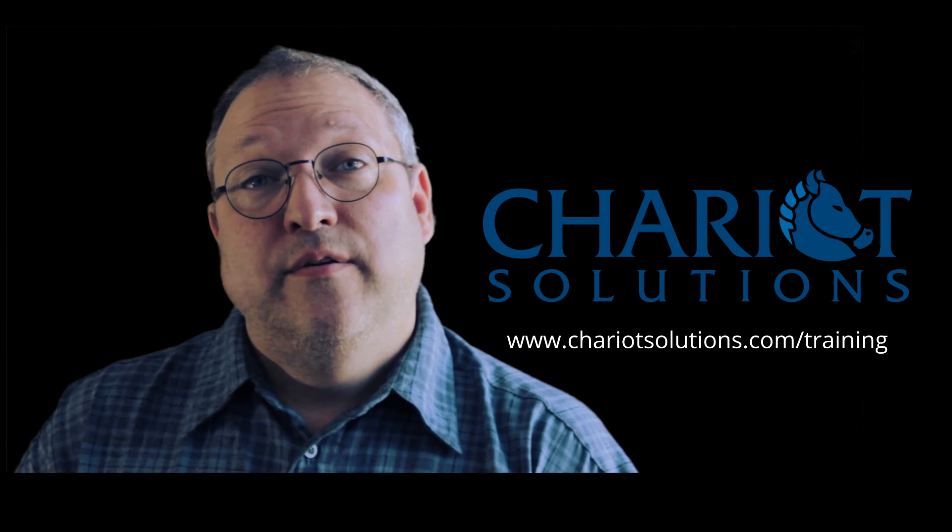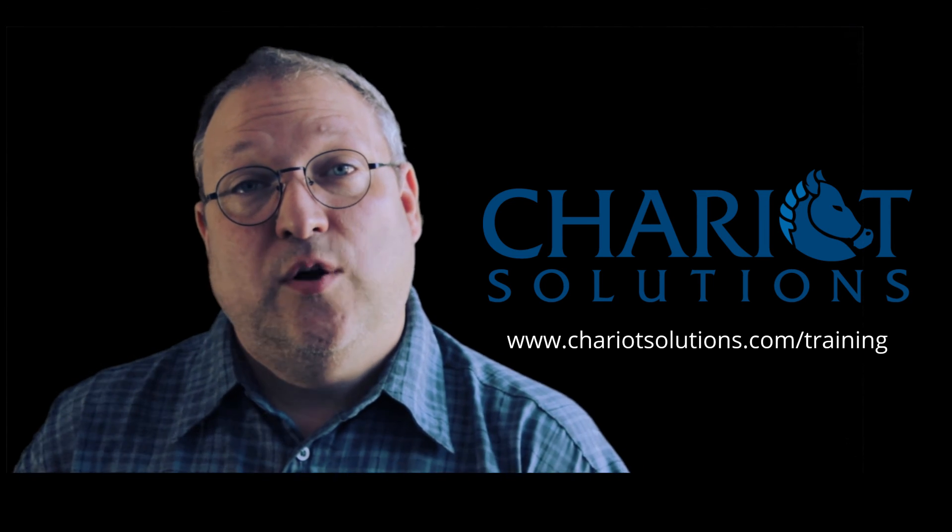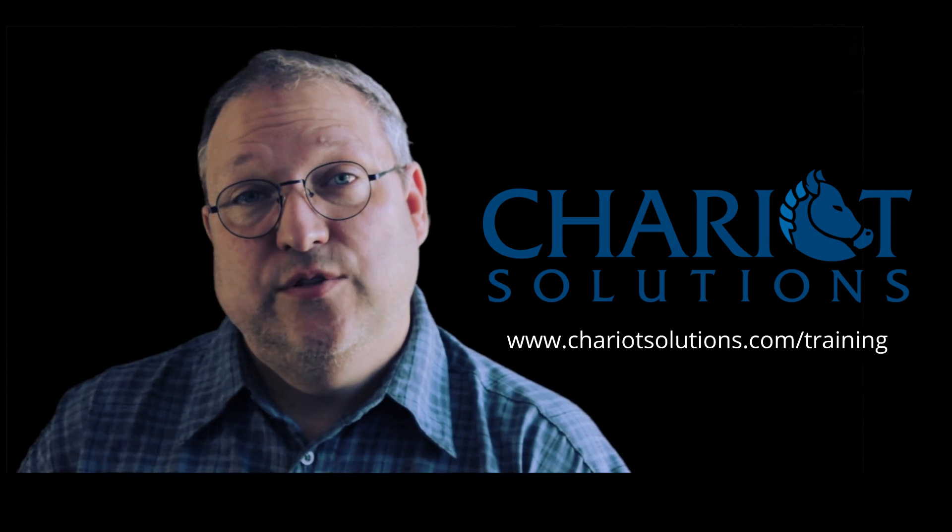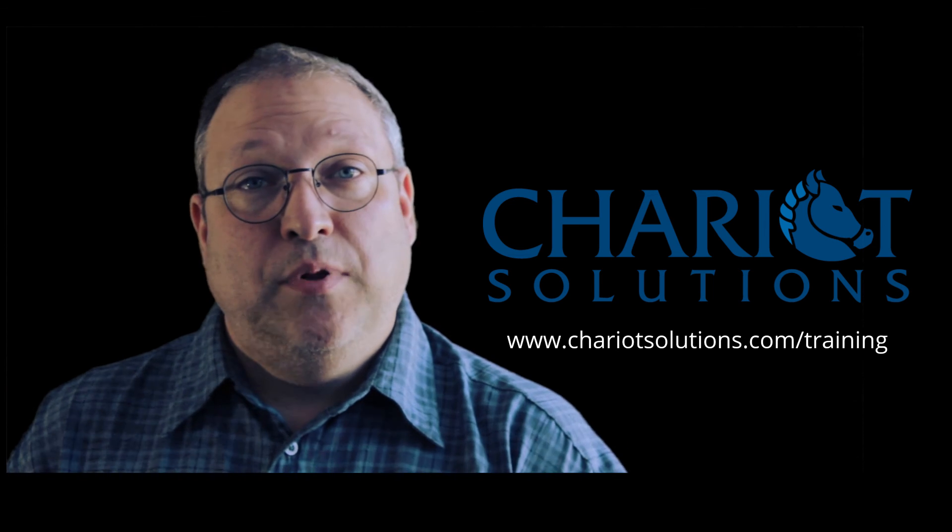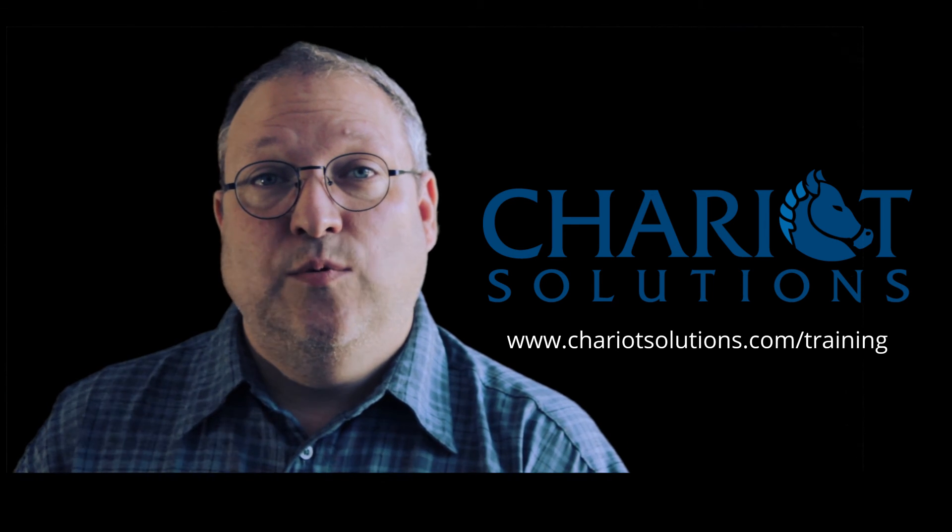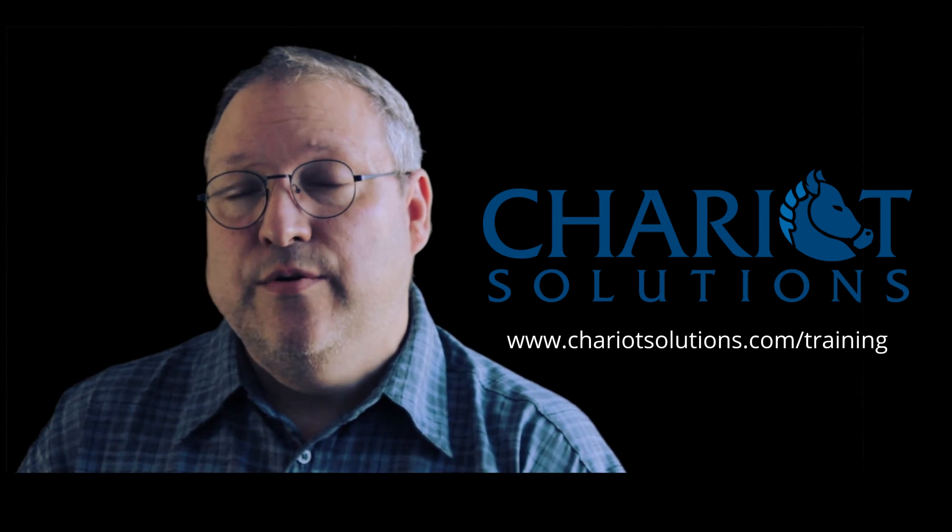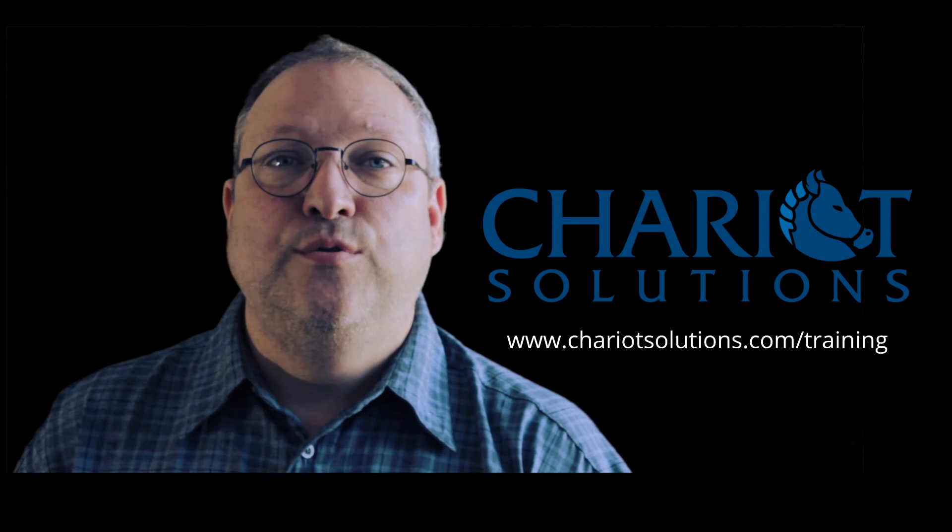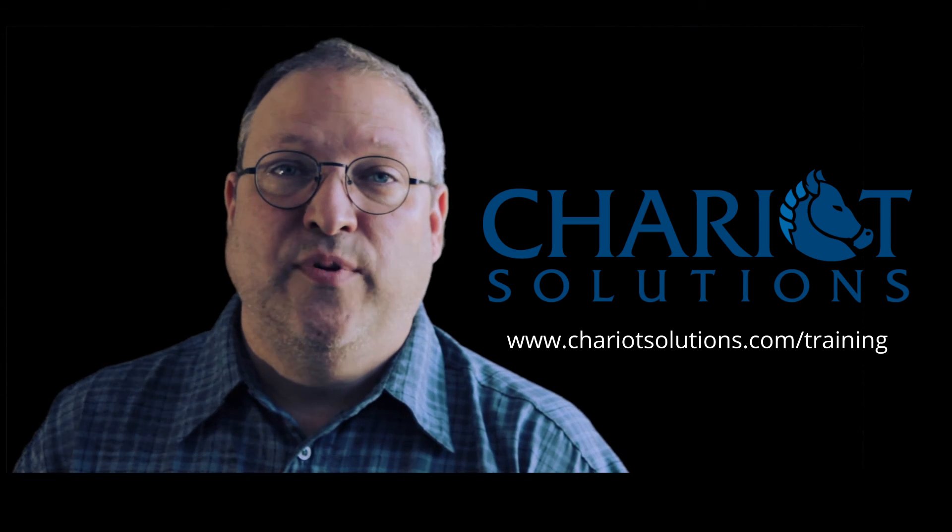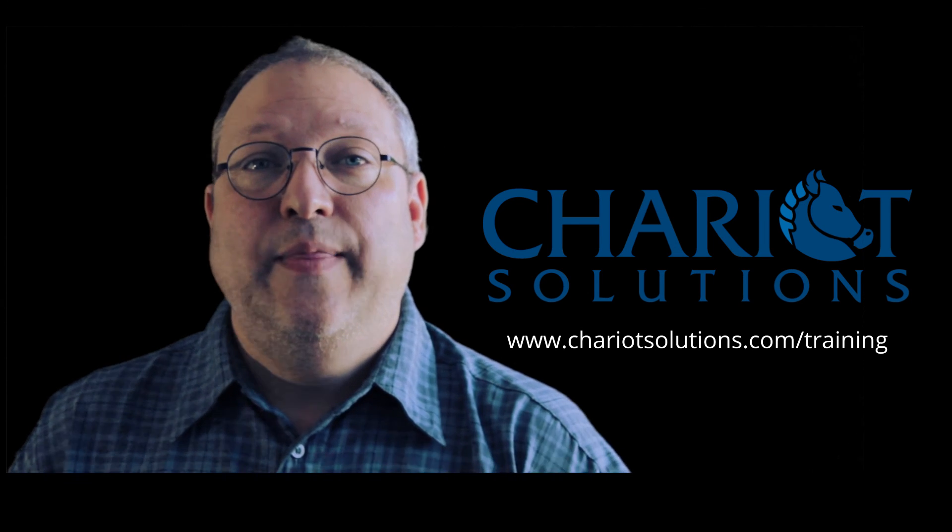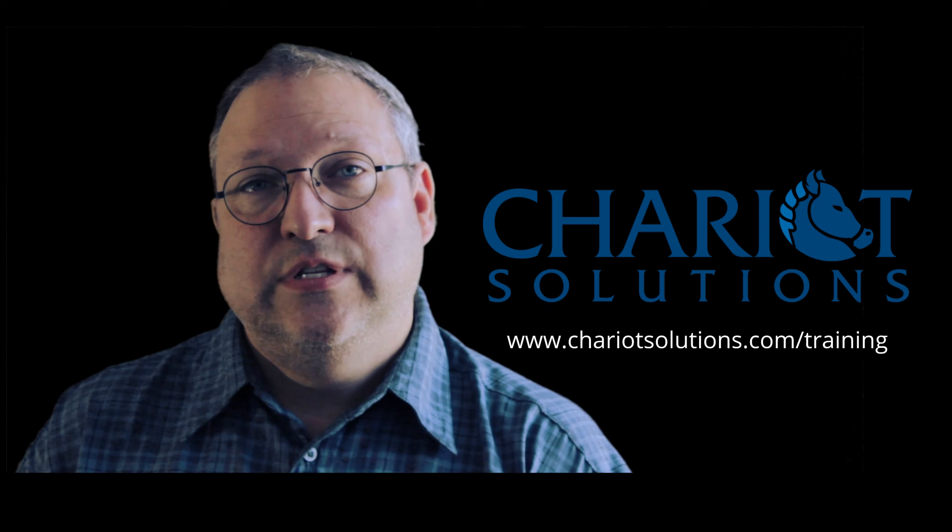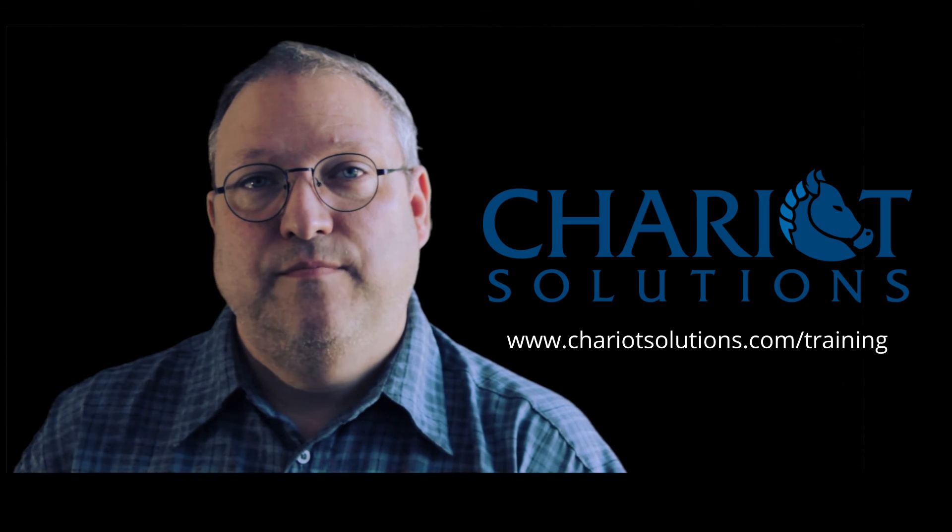For information about this and other topics, you can take a look at our website, chariotsolutions.com. Take a look at our blog section and see what we're saying about these technologies. And also remember that we teach Angular 2, React, and a number of other technologies as well. And that's at chariotsolutions.com slash training. Thank you.